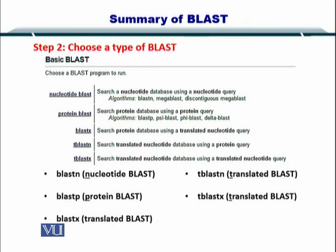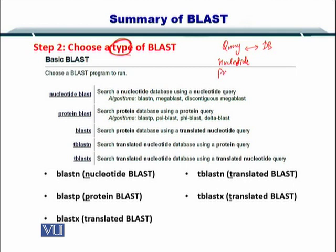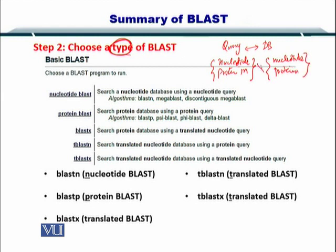In the second step, you choose the type of BLAST that you want. You have the query and the database and you can compare them, but it depends on how you want to compare — either a nucleotide or a protein query. Similarly, on the database side, you can also have a nucleotide database or a protein database. How you want to compare will determine your type of BLAST.